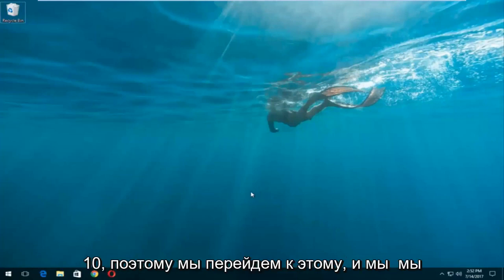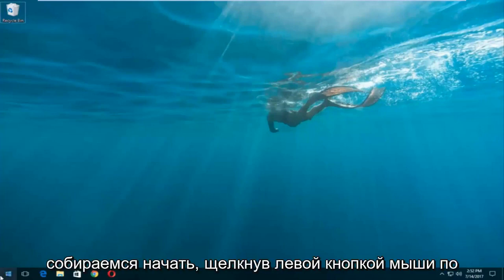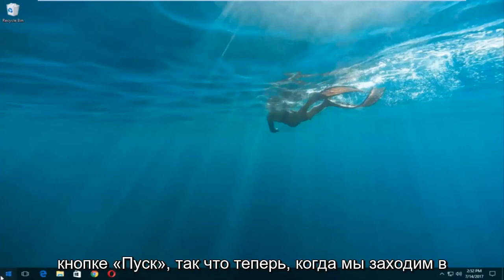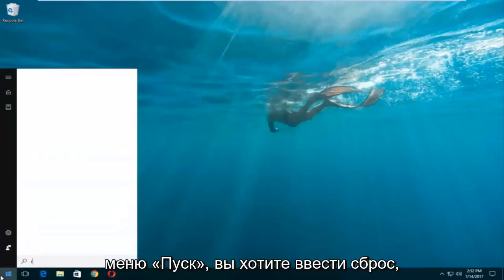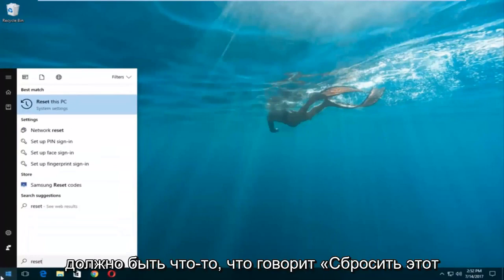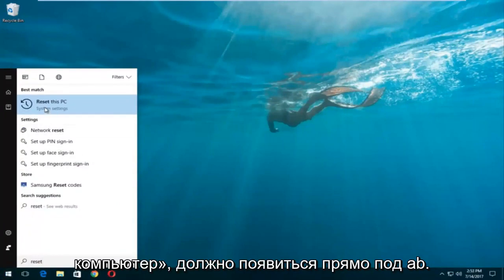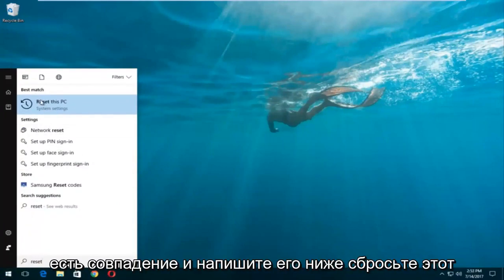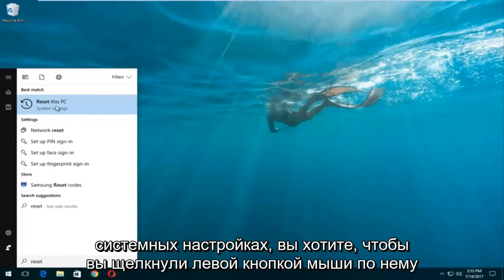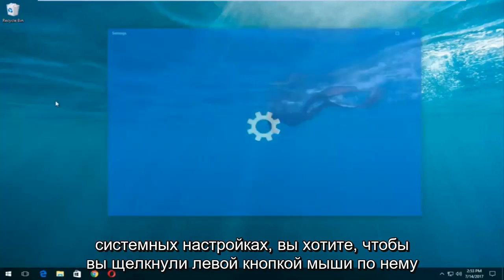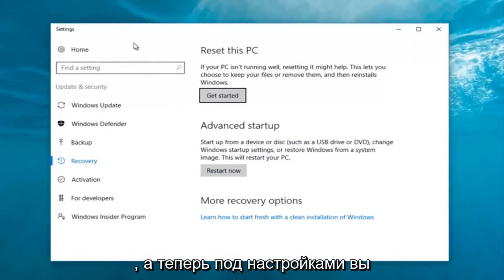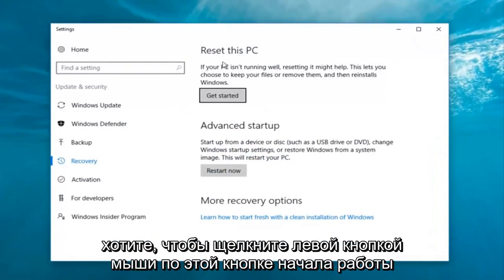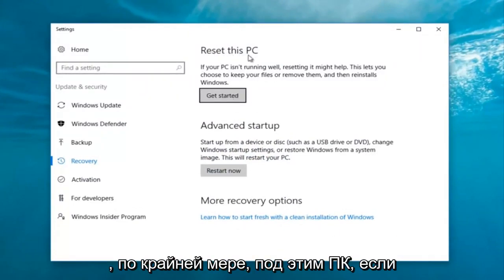So we're gonna jump into it and we're gonna start by left-clicking on the start button. Once we're into the start menu you want to type in 'reset.' Something that says 'Reset this PC' should come up right underneath 'Best Match,' and right below 'Reset this PC' there should be something that says 'System Settings.' You want to left-click on that, and then left-click on the 'Get Started' button underneath 'Reset this PC.'